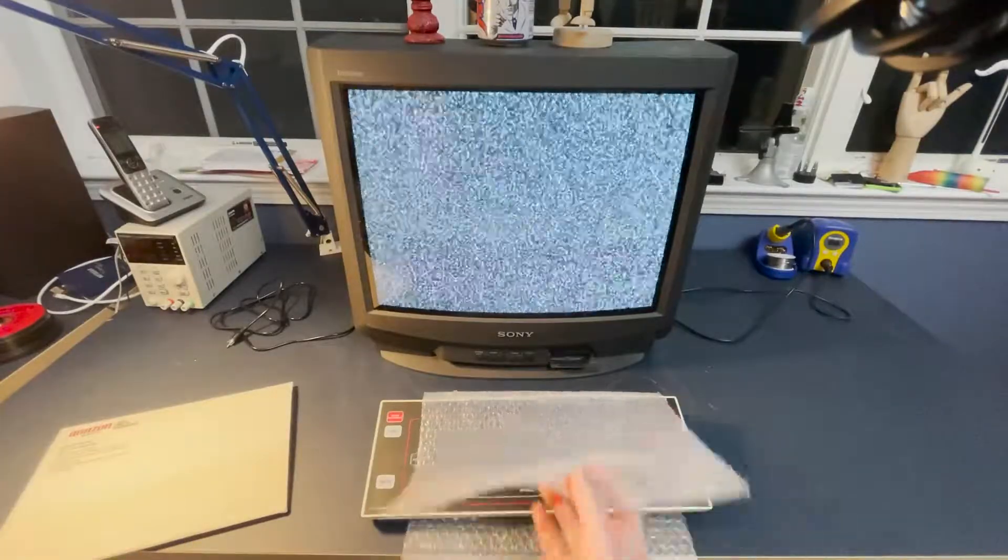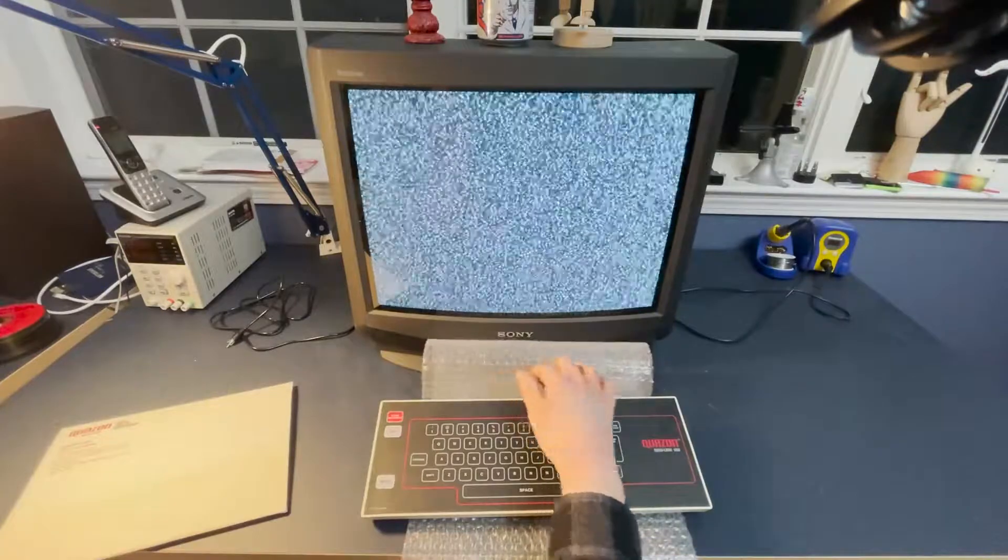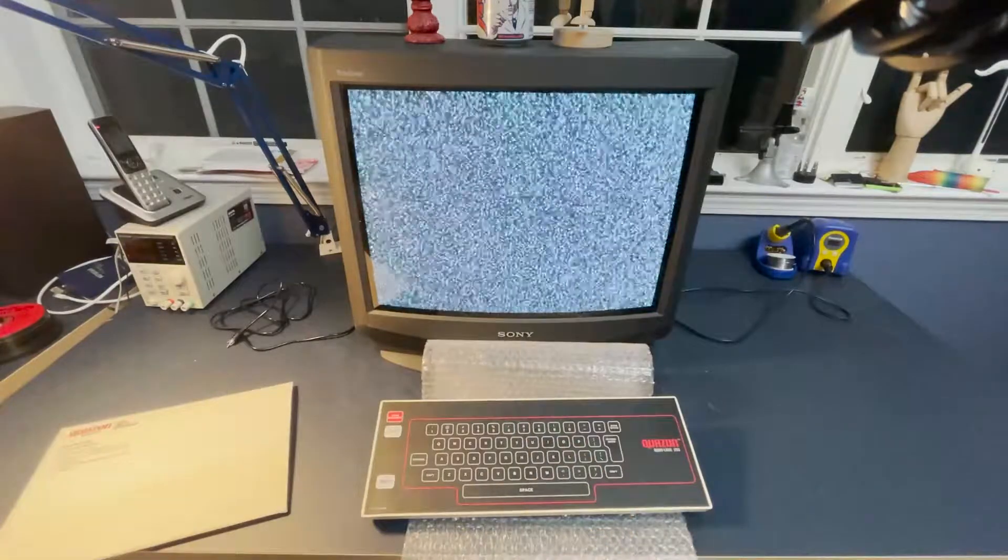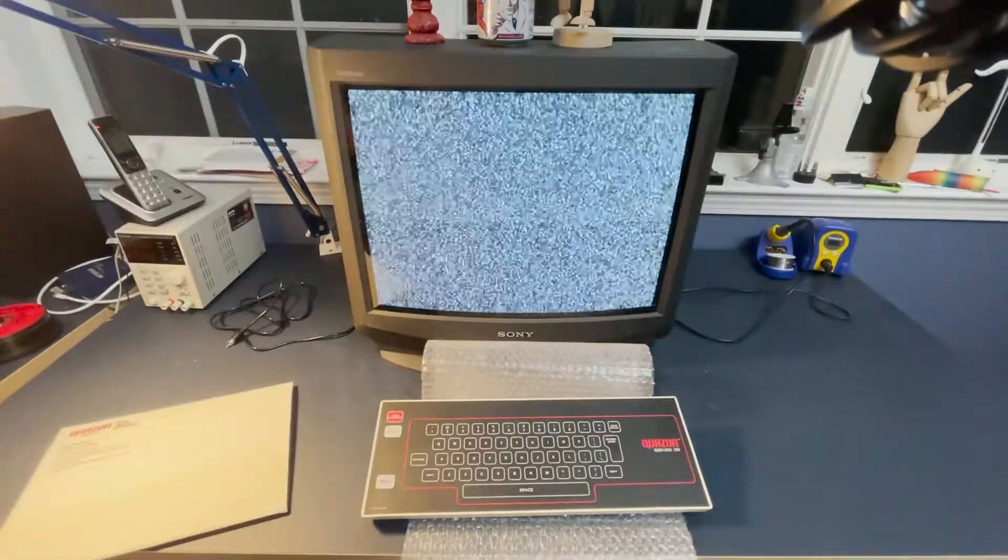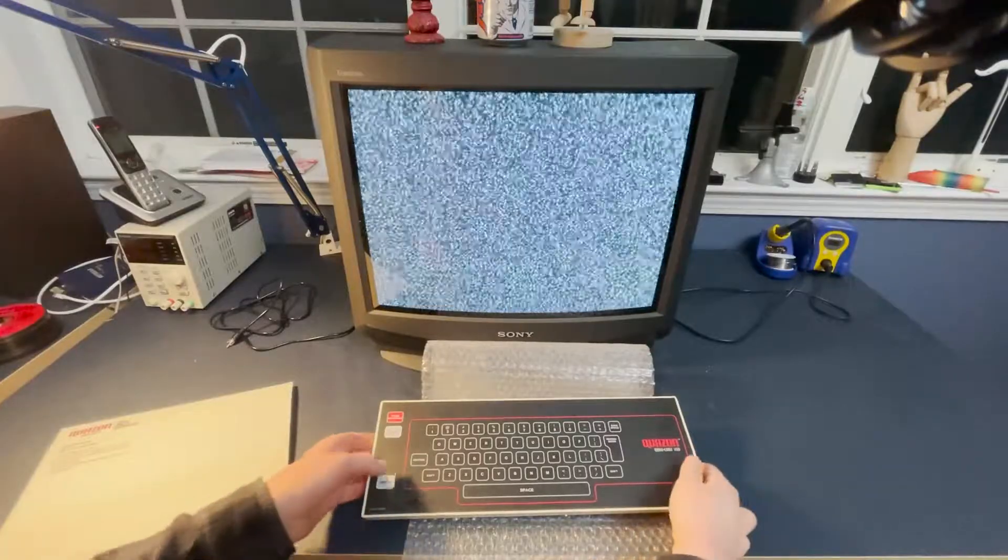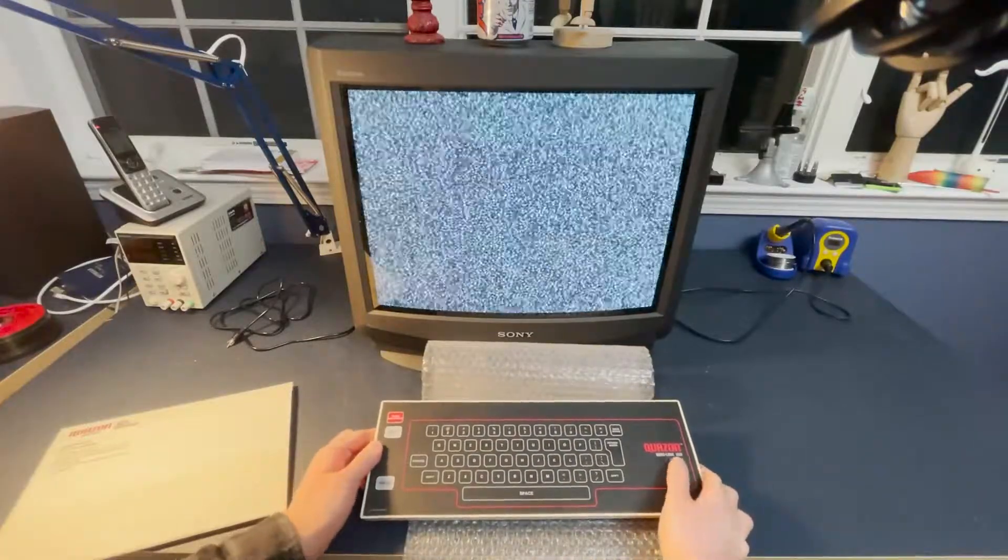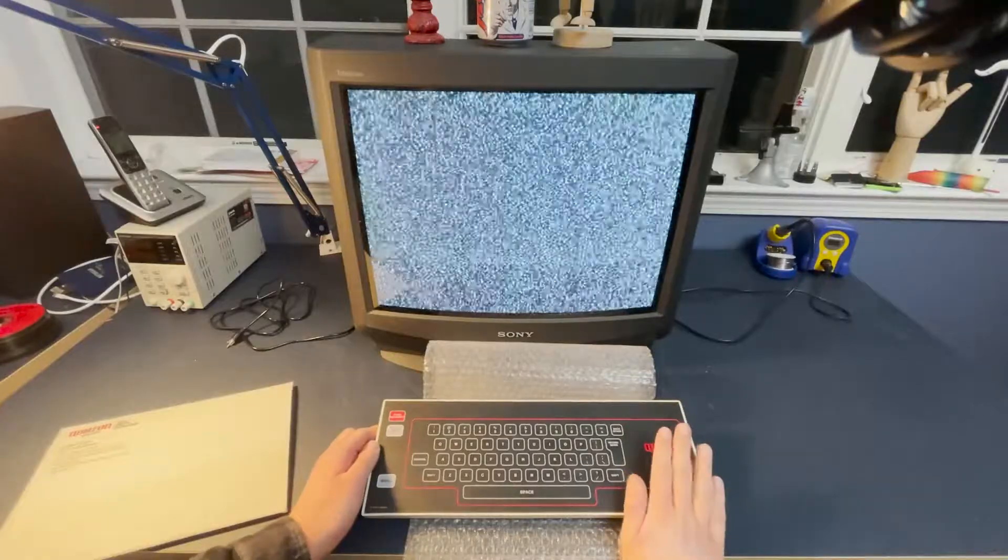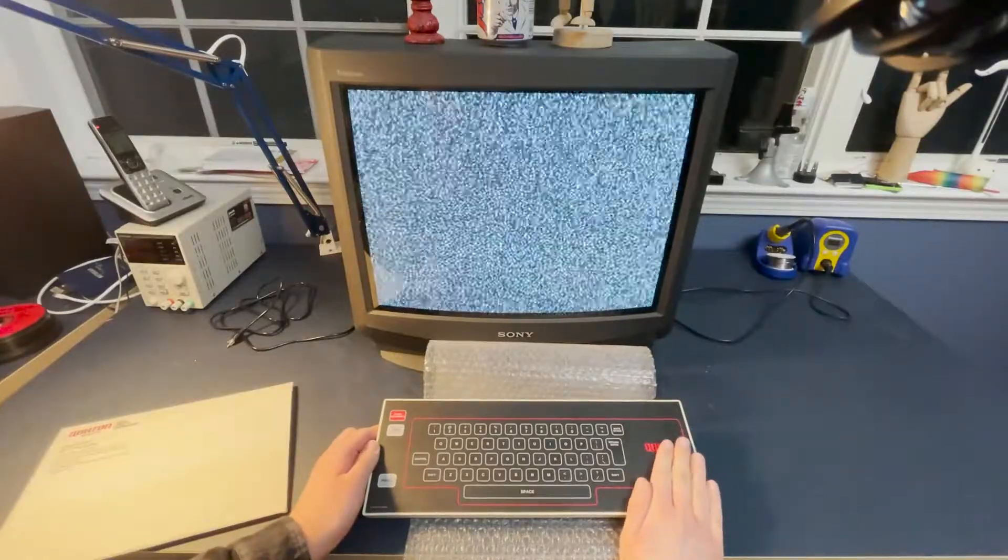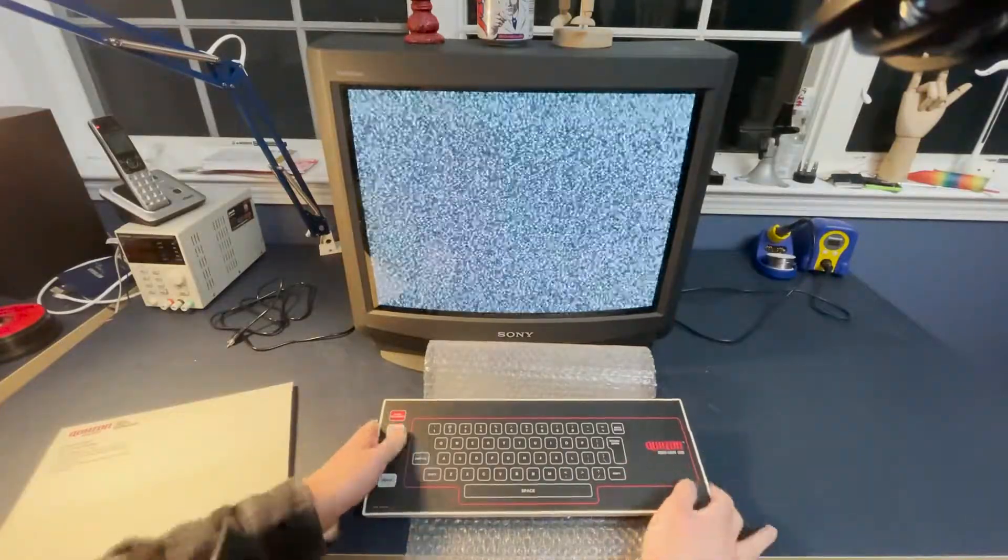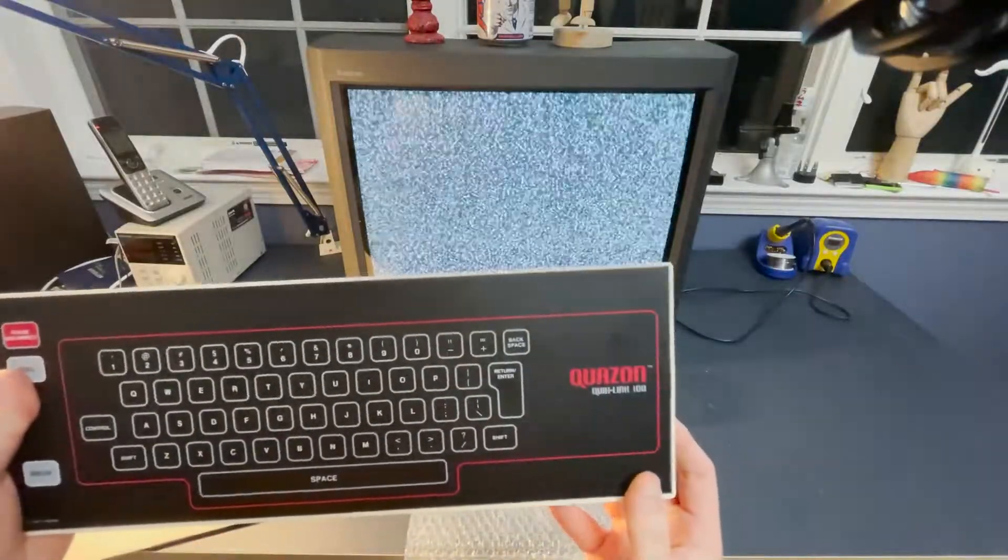This can be used to access early online systems like your prodigies, your compu-serves, all very pre-internet. This appeared to come out or be made around 1983. I'm not actually sure if it was released to consumers. This is the QuickLink 100.